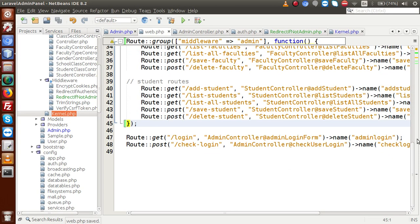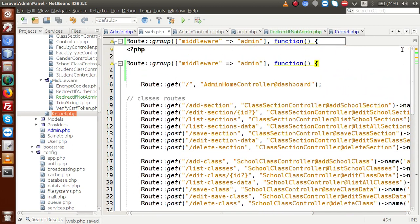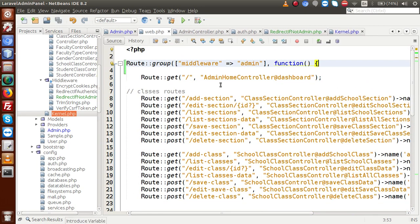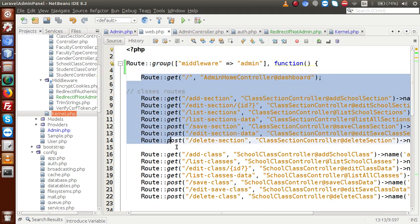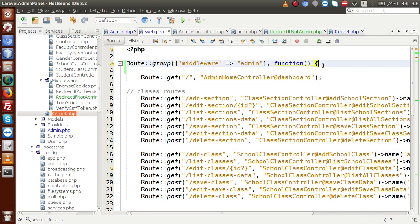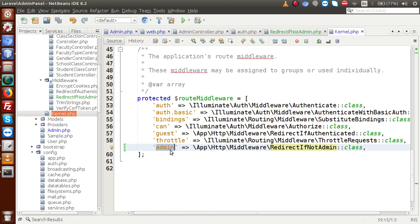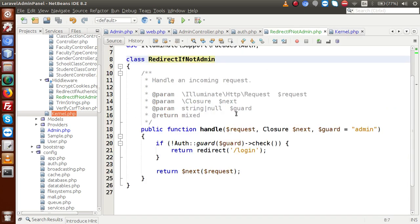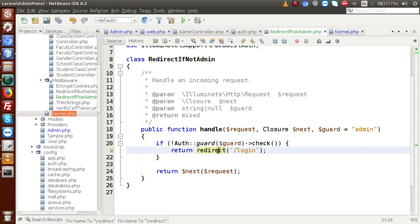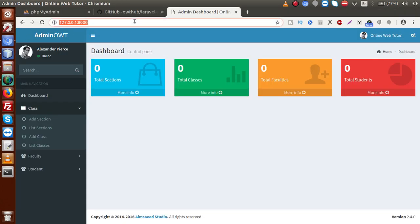We copy those routes — dashboard, add section, add class, and related routes — and paste them inside the group function block. The login and check-login routes remain outside the group. Now when any of those grouped routes are opened, it will check the 'admin' middleware, which points to the RedirectIfNotAdmin file. If the user is unauthenticated, they get redirected to the login page.